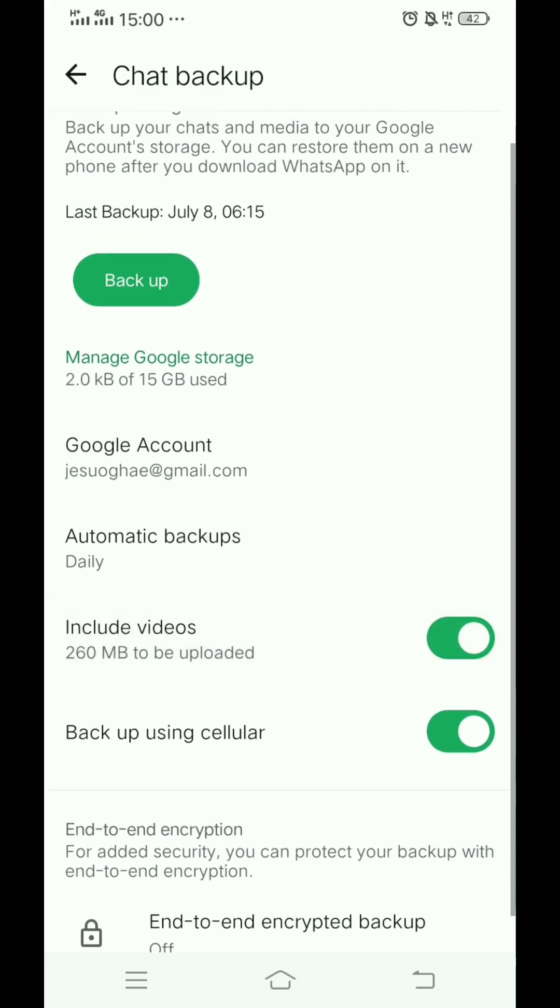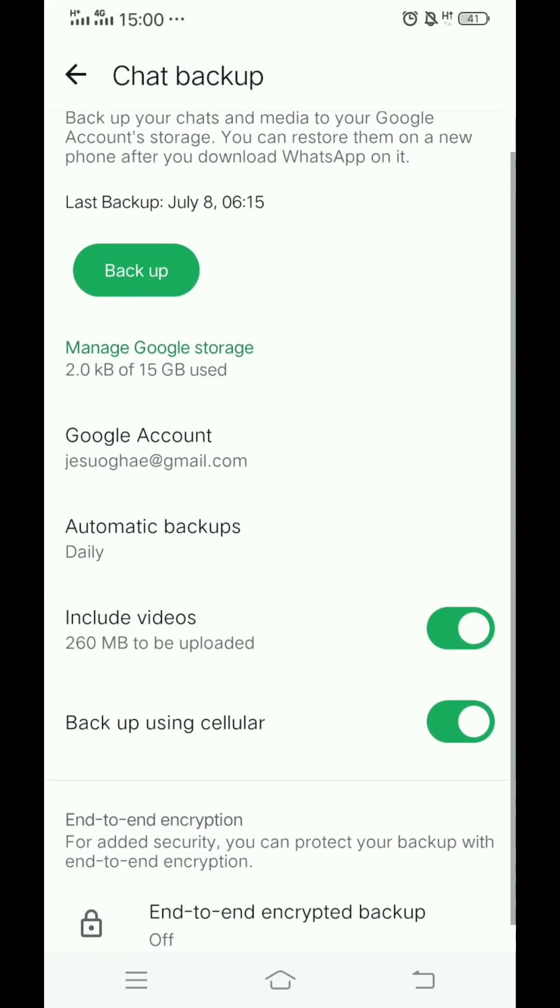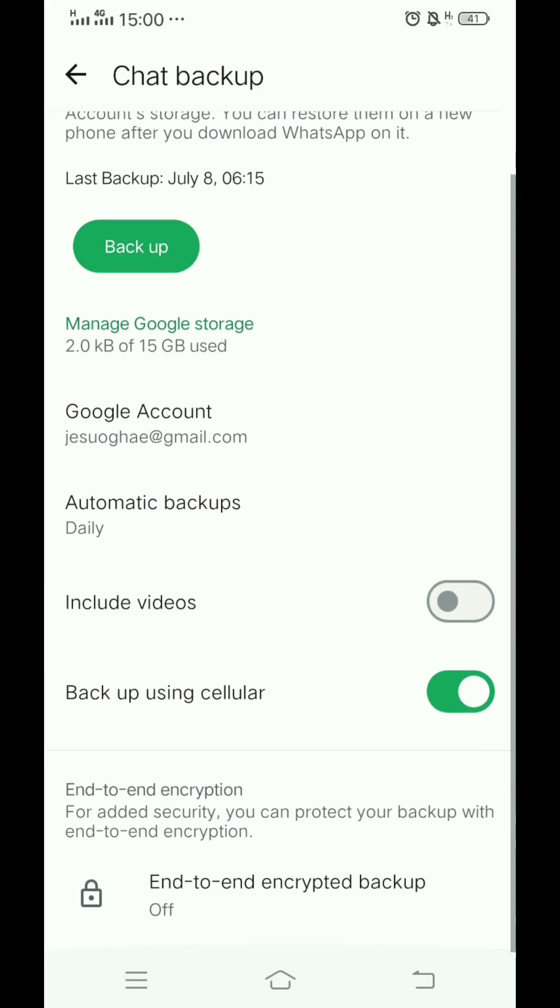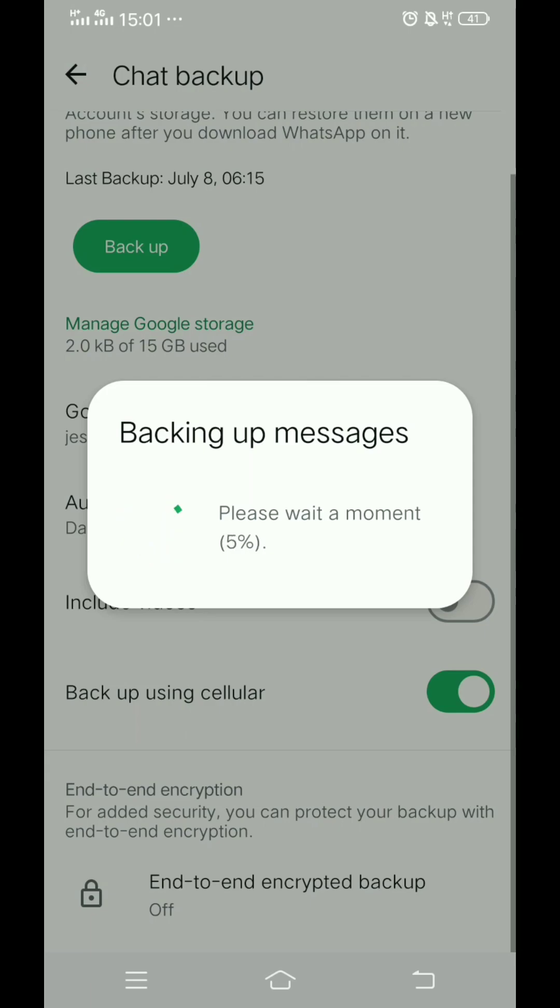You can include videos or exclude videos depending on if you want to back up both videos. You can do other things like tap on backup. In time it will load up.